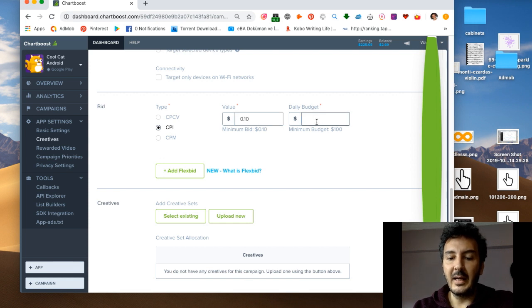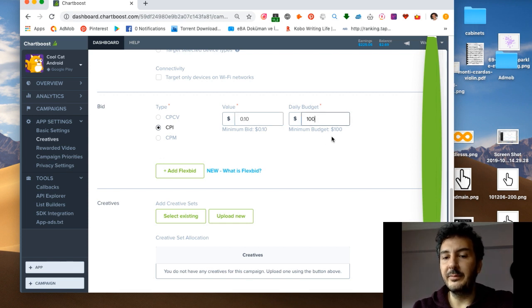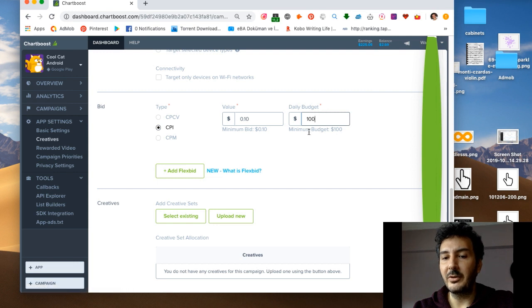If you go $0.10 and I say $100 budget, this is what I was telling you - you need to have $100 budget in your balance because the minimum has to be $100.